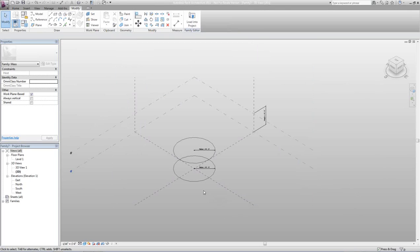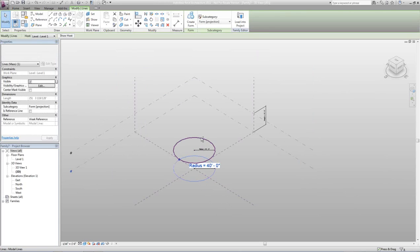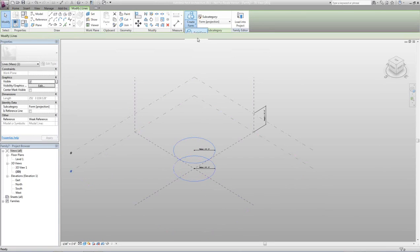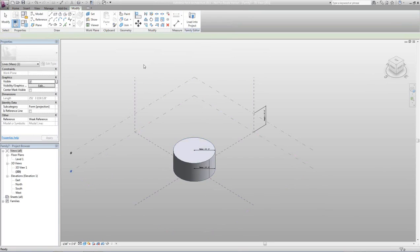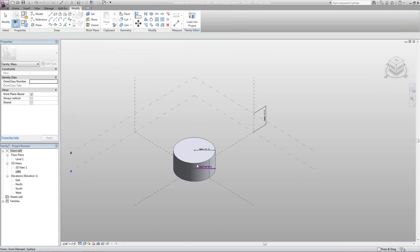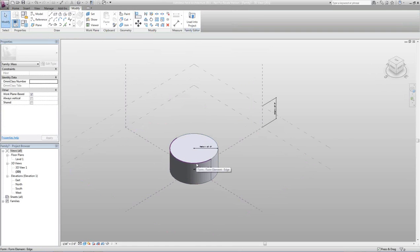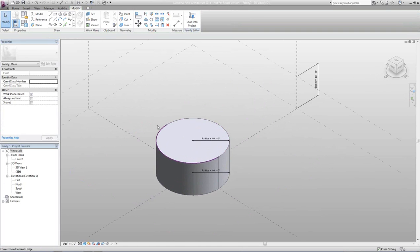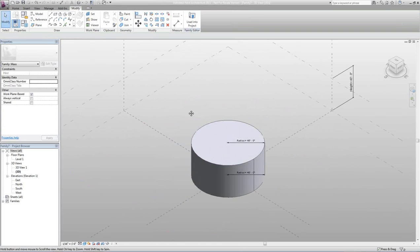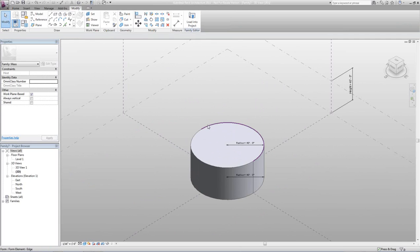The next step is to grab both circles and hit Create Form. Now I've got my solid form, which I can then start dividing surfaces on.